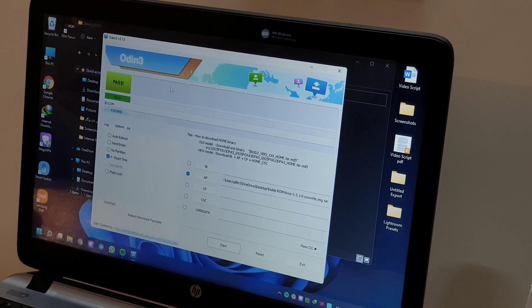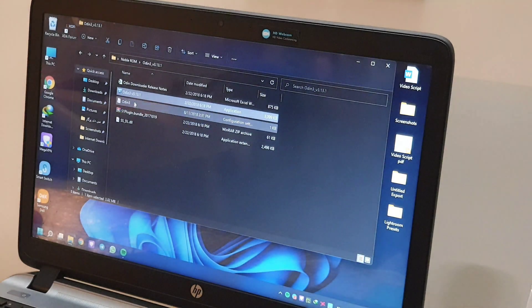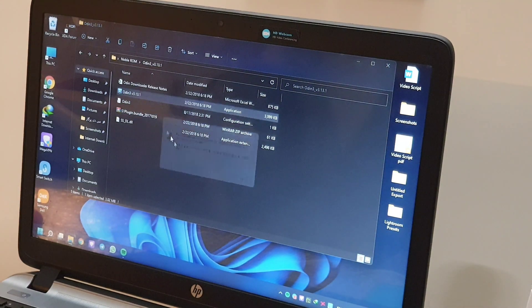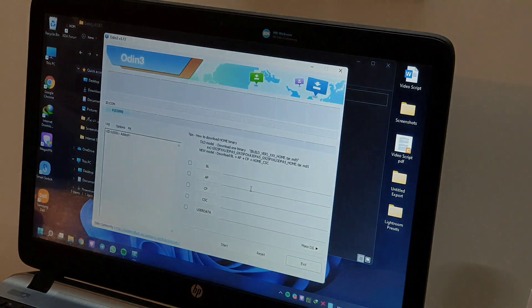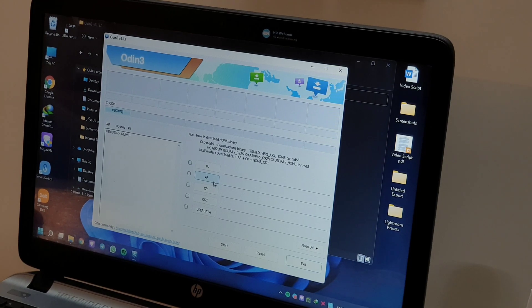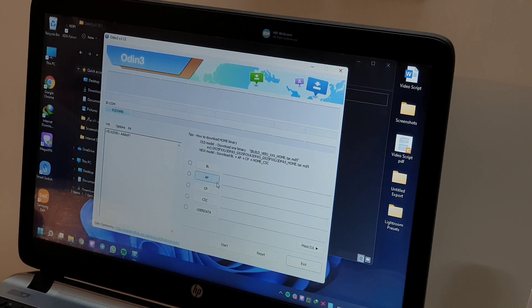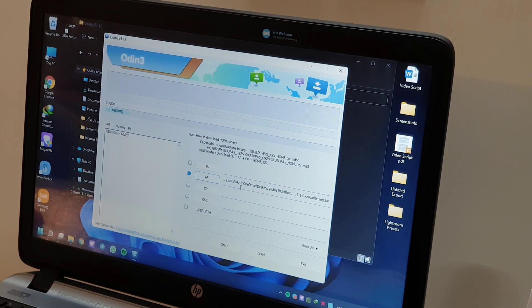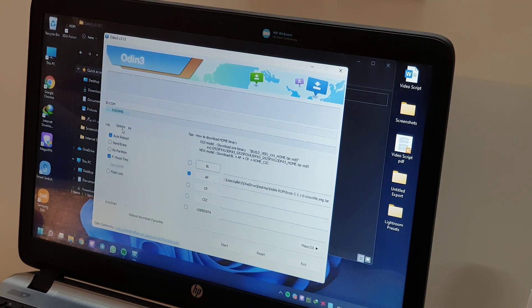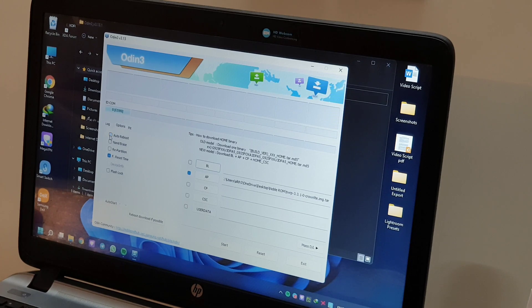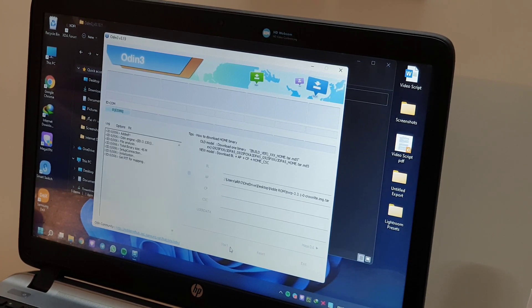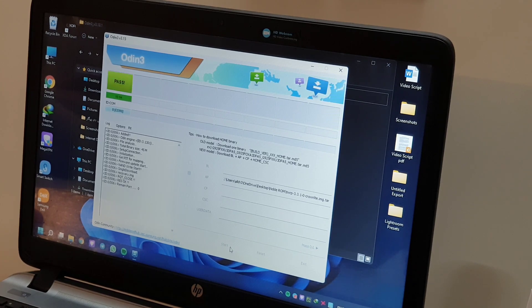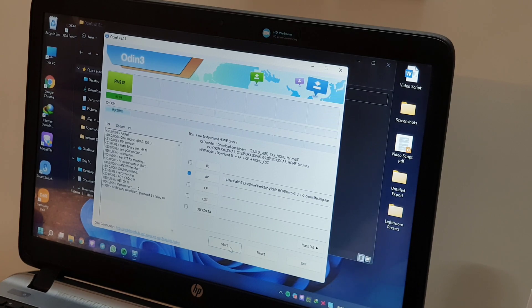In here, I have to open the Odin application. I have to place the TWRP file into AP section. Then go into the options and turn off auto reboot. Now start flashing TWRP. When flashing TWRP shows pass. Now we have to switch again to our phone.